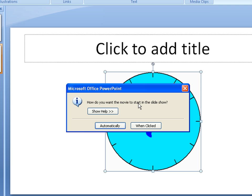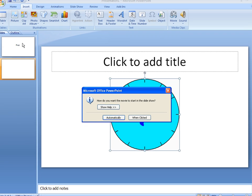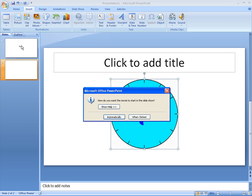We'll start off with automatically. Automatically allows you to simply display the first slide, move on to your next, and as soon as it moves on to the next, it'll play the video on its own.